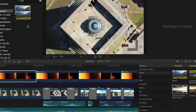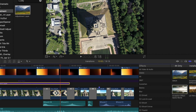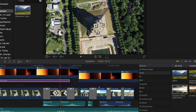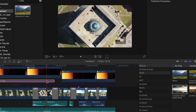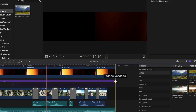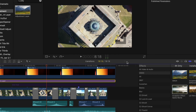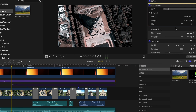Now let's add an adjustment layer just underneath those clips, put it to the right length, search for LUT, choose the LUT you want, and apply. Let's play back how it looks.